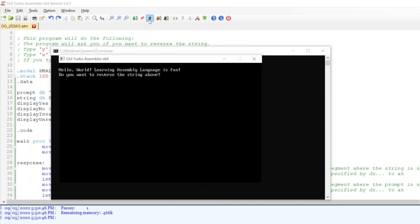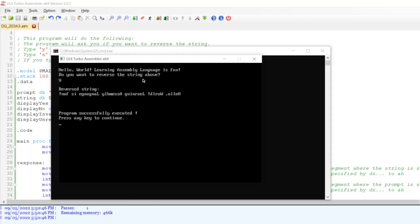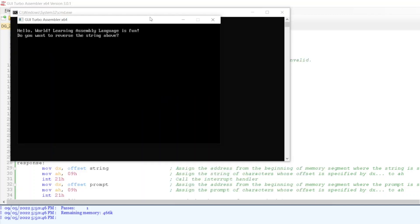I have a predefined string here: 'Hello world, learning assembly language is fun.' The program asks: 'Do you want to reverse the string above?' If I type Y, the output is the reversed string. Let's try inputting N for no.